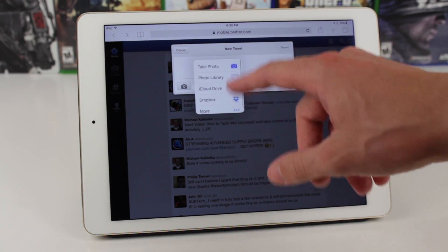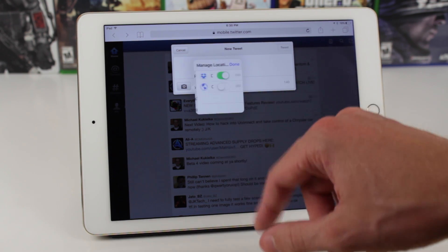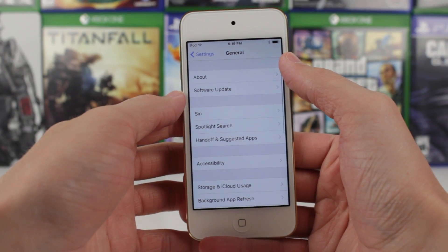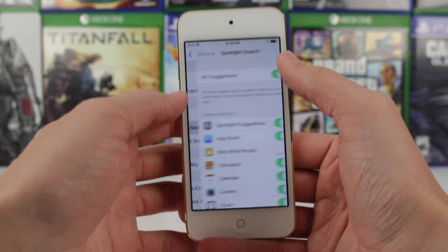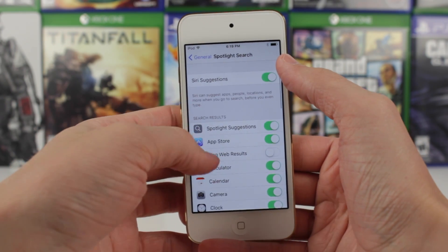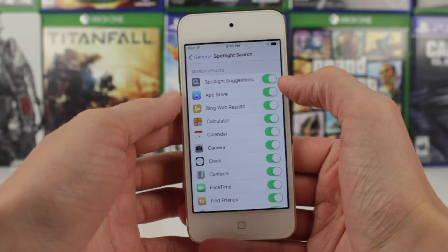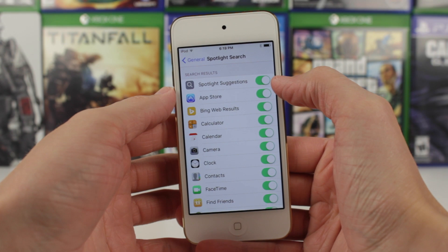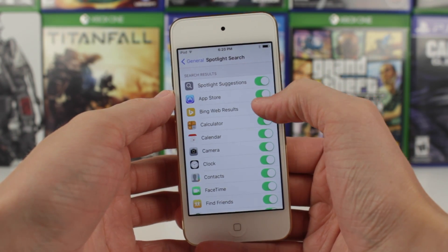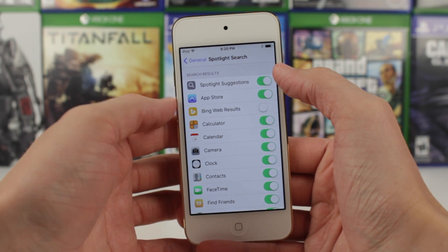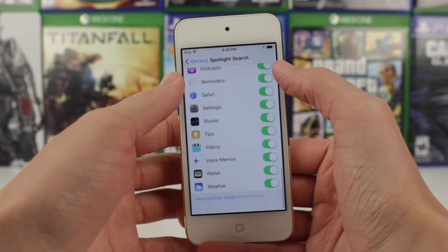As we continue on through these changes, let's head back to the Settings app, tap on General, and navigate to Spotlight Search. In iOS 9 Beta 4, we now have the option to disable Bing web results, so if you just didn't use those or they're annoying you in Spotlight Search for whatever reason, you've got a toggle right there to disable them.